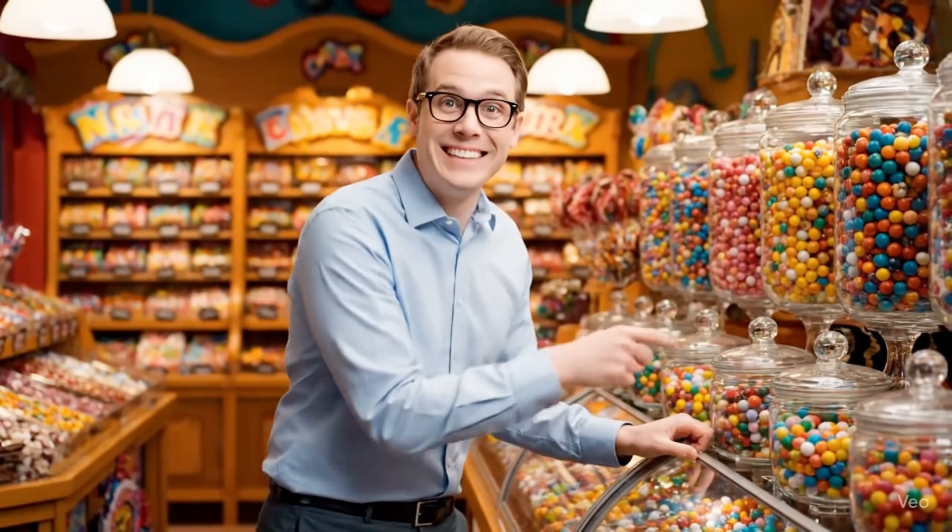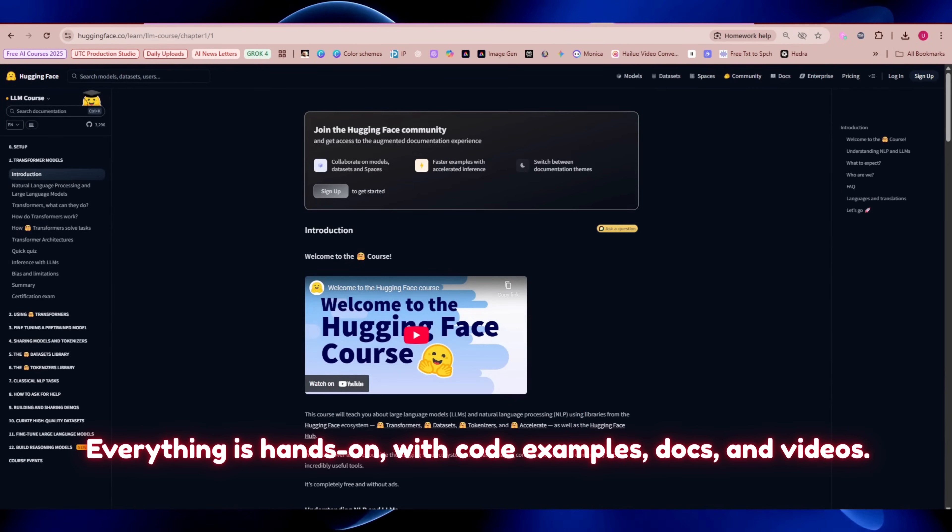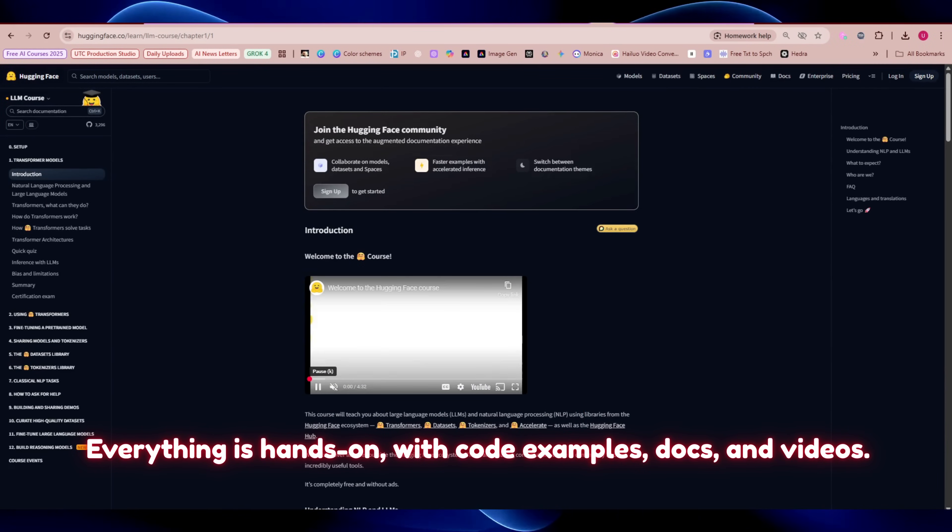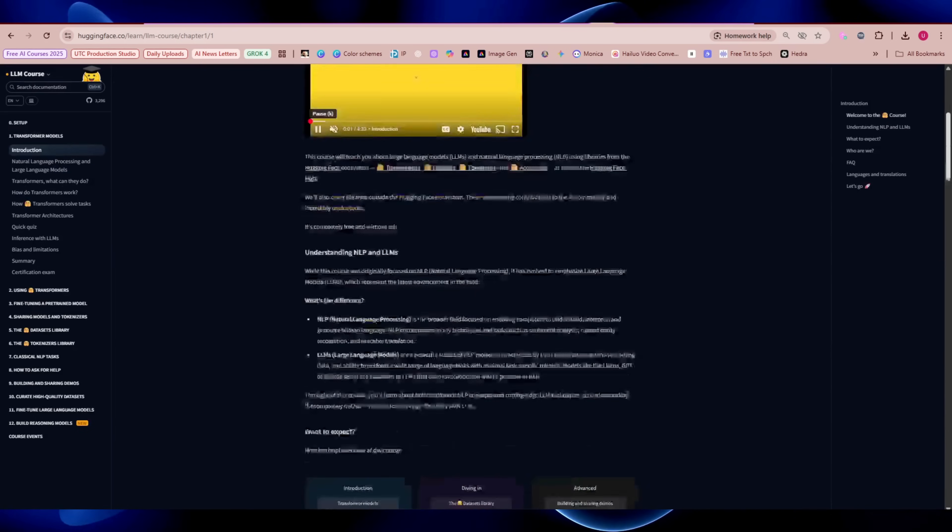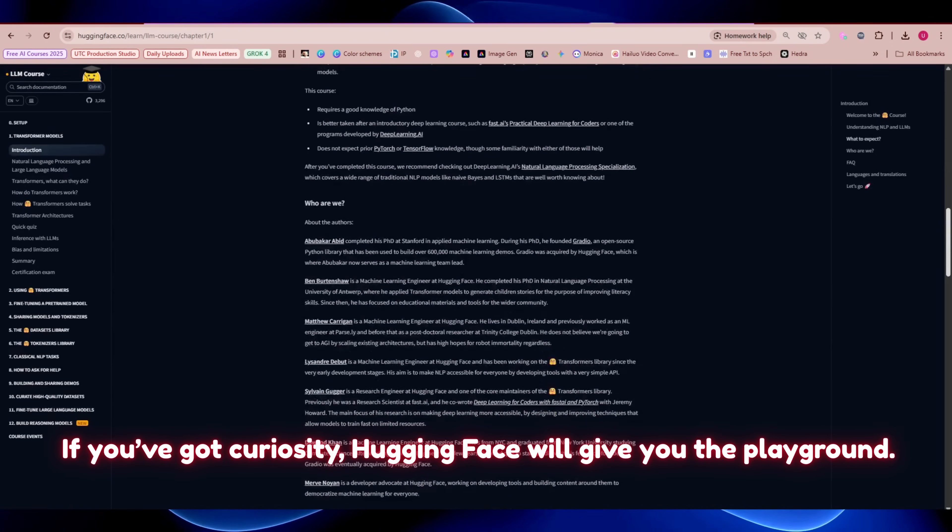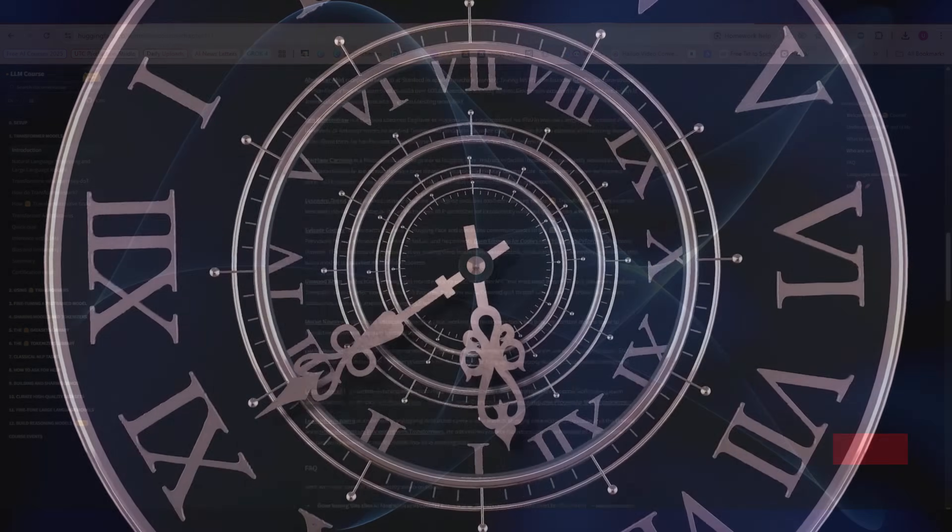It's like walking into a candy shop for developers. Everything is hands-on with code examples, docs, and videos. If you've got curiosity, Hugging Face will give you the playground.